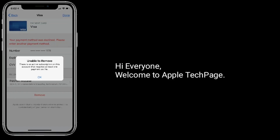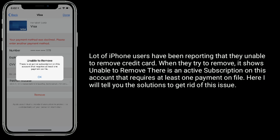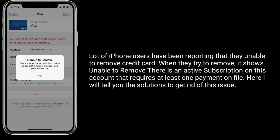Hi everyone, welcome to Apple Tech page. A lot of iPhone users have been reporting that they are unable to remove their credit card. When they try to remove it, it shows: 'Unable to remove. There is an active subscription on this account that requires at least one payment on file.' Here I will tell you the solutions to get rid of this issue.